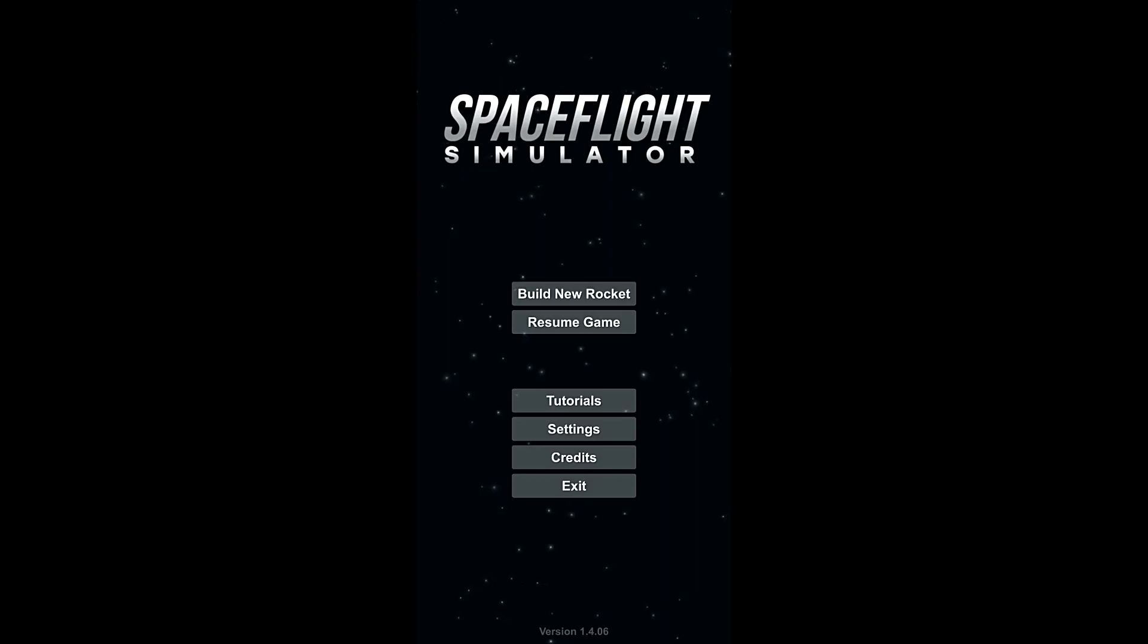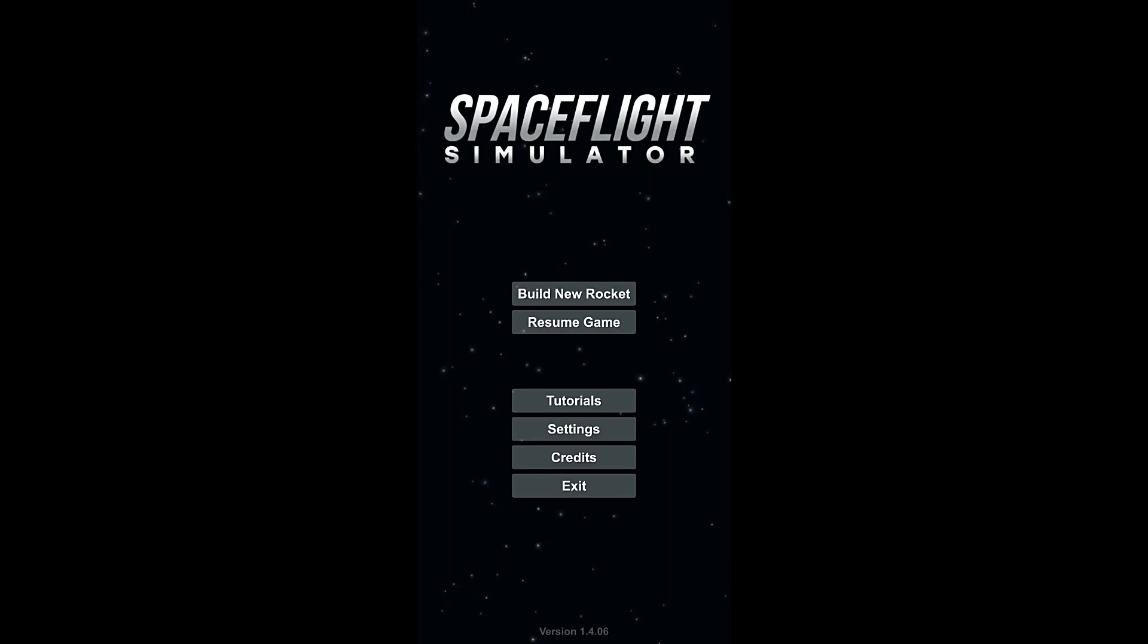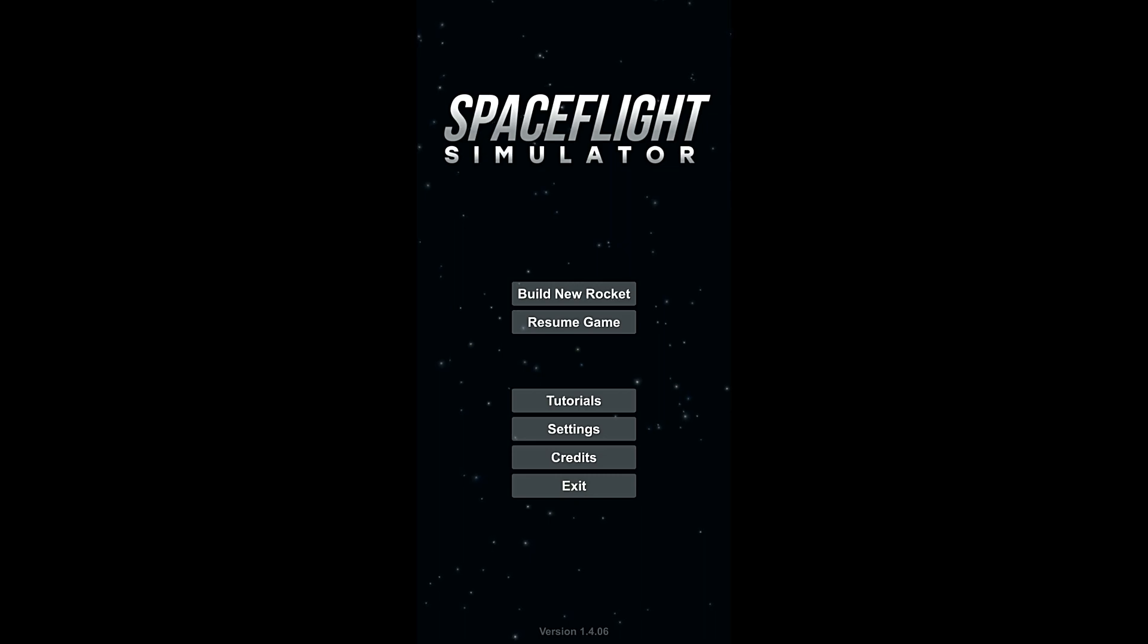Hello, everybody. Welcome back to the Nocturnal Gaming Network. My name is Zira, and today we are once again playing Space Flight Simulator.